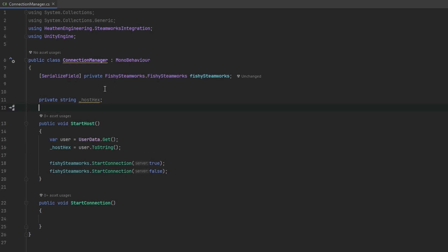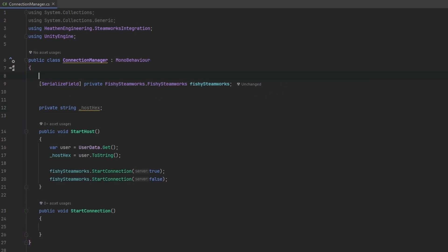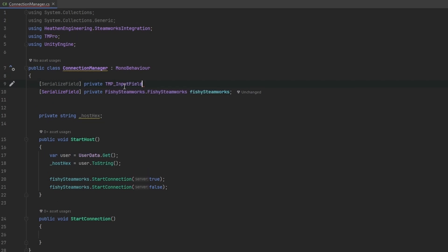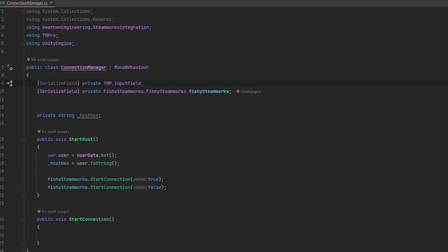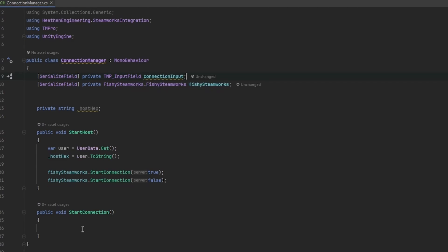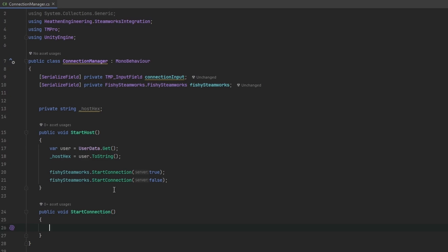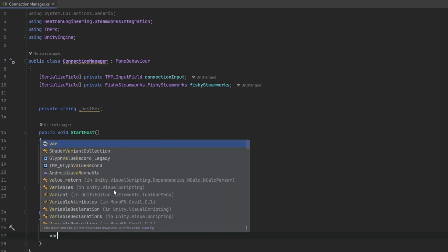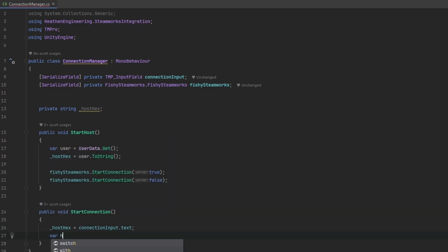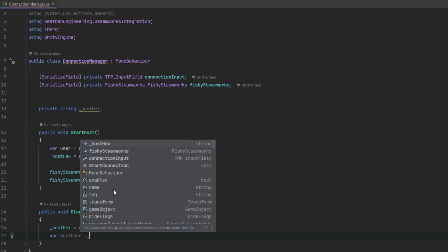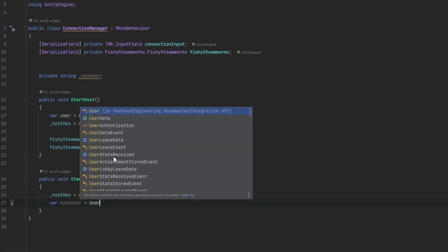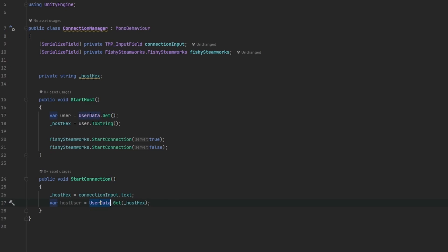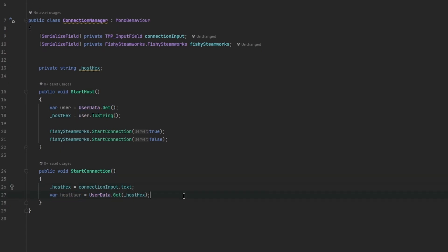Now the next thing is we also need a reference for the input field that we have. So let me make another serialized field, private. And in my case, it's a TextMeshPro input field. So I'm going to be using the TMP underscore input field. And this one is just going to be the connection input. And we're going to be using this down in the start connection. So in our case, we can once again get the host text and set that equals to the connection input dot text. This will be the text that we've written into the input field. Now after that, we can get the user. So we can just get the var of host user, and we can grab the user data dot get and just put in the host text. And this will pull out the relevant user data, which we need to connect to.